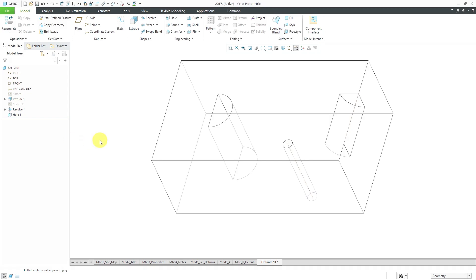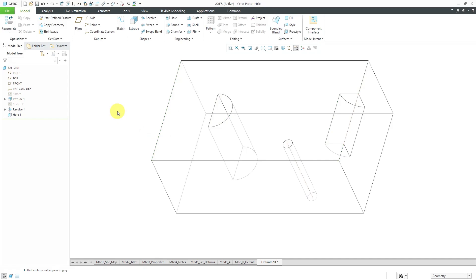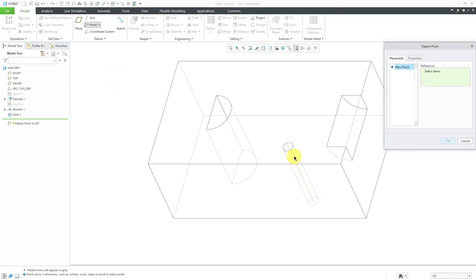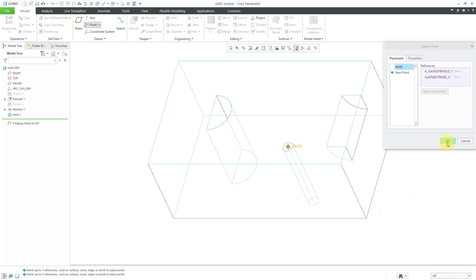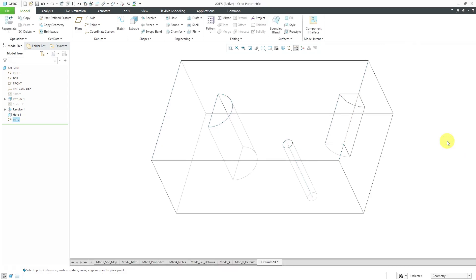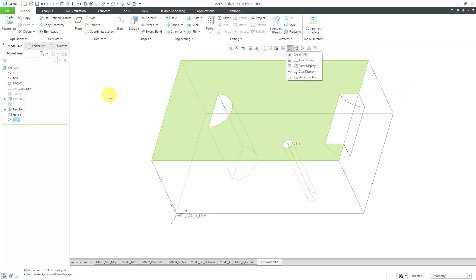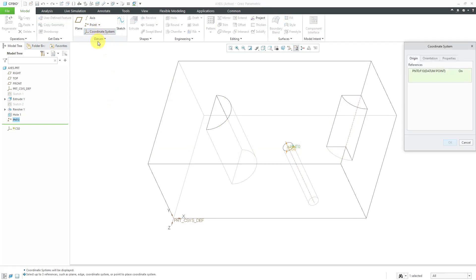Let's talk about some of the different uses for datum axes in your model. In part modeling, they're often used to create other datums. For example, if I wanted to create a datum point, I could create a datum point on this axis, hold down the control key, and pick this surface — getting a point located at the intersection of those two references. With the point still selected, I could use that for creating a coordinate system, using that point as the origin.